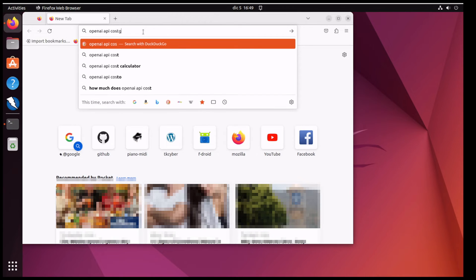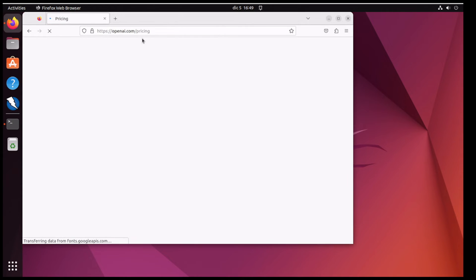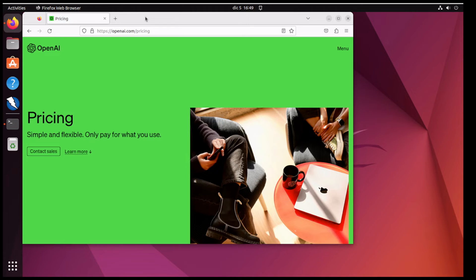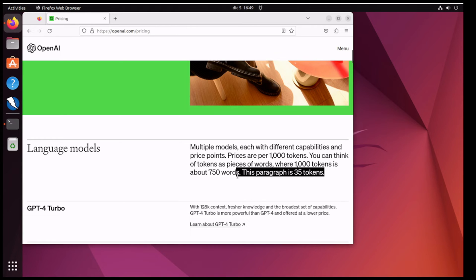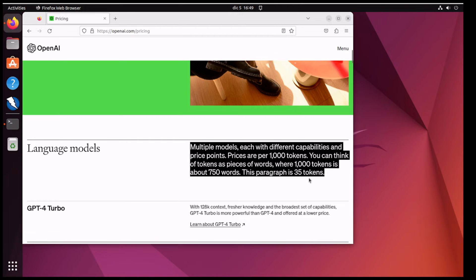Now it's worth noting that with the OpenAI API costs, if you don't use it, you lose it. So if you're paying 20 euros a month and you're on holidays and you can't use ChatGPT, then that money is gone — you've never made use of it. The nice thing about the APIs is that it's pay for what you use. LibreChat connects via the APIs so you only pay for what you use. It's really good. The language models are charged per 1,000 tokens. Tokens are about 750 words, and this paragraph is 35 tokens. So 30 times that is approximately 1,000 tokens.